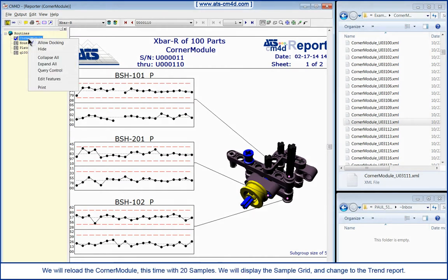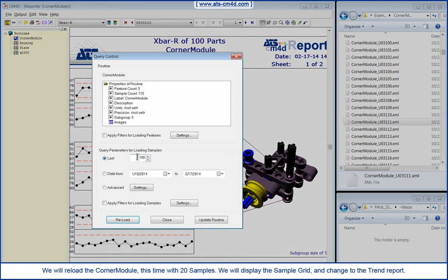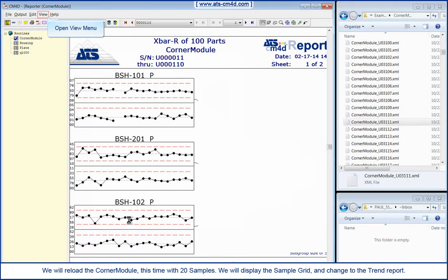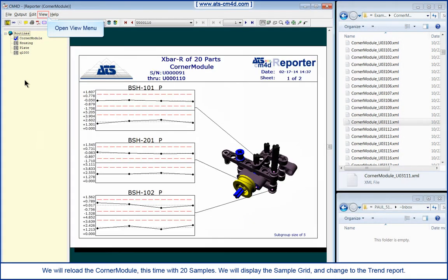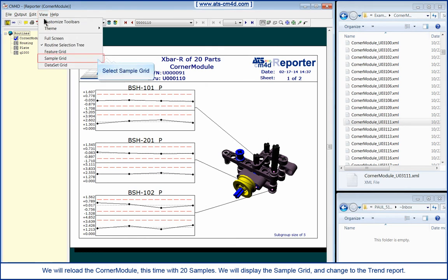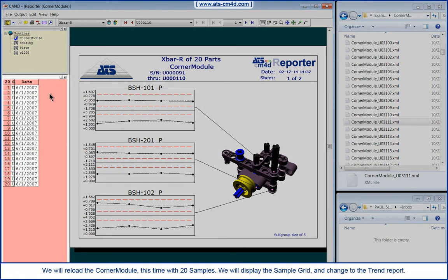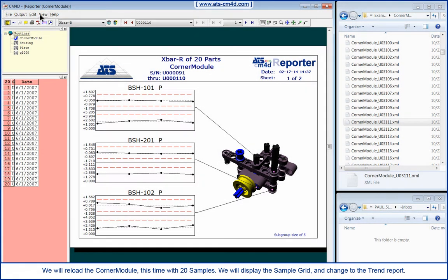We will reload the corner module, this time with 20 samples. We will display the sample grid and change to the Trend Report.